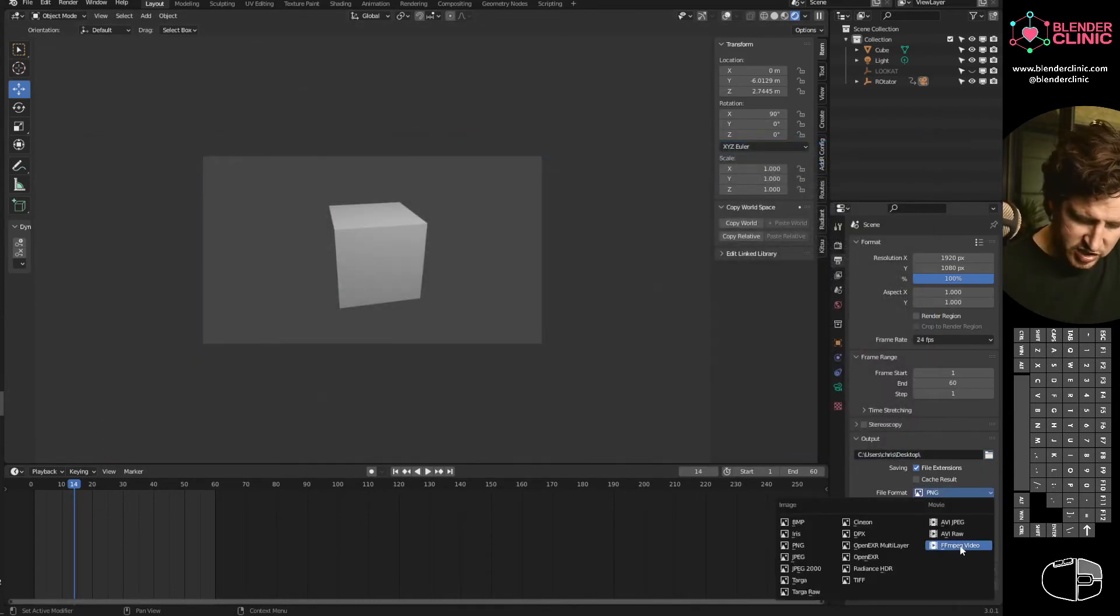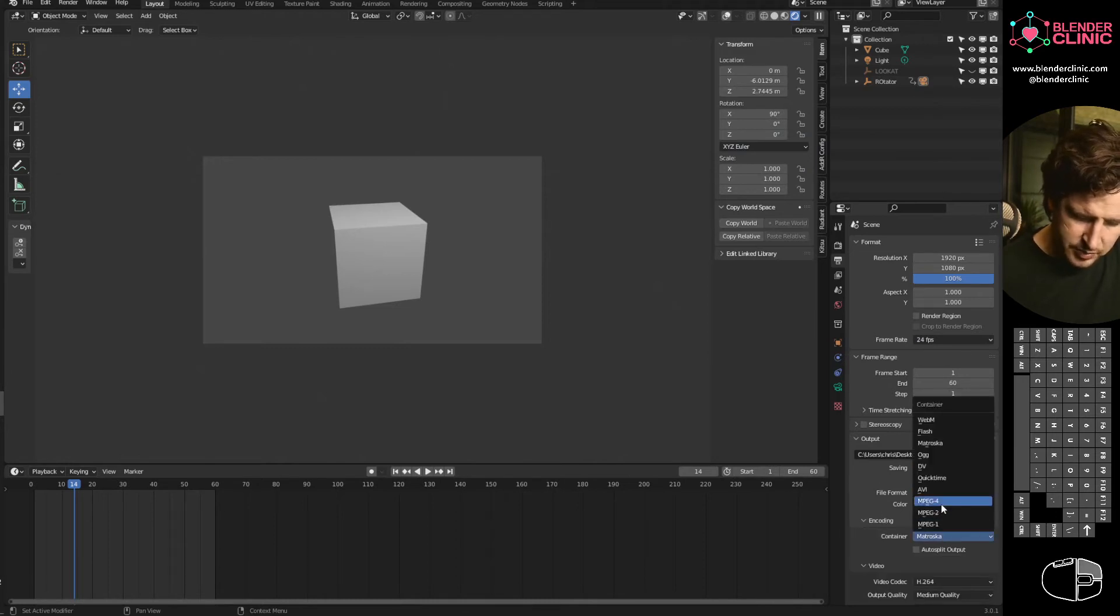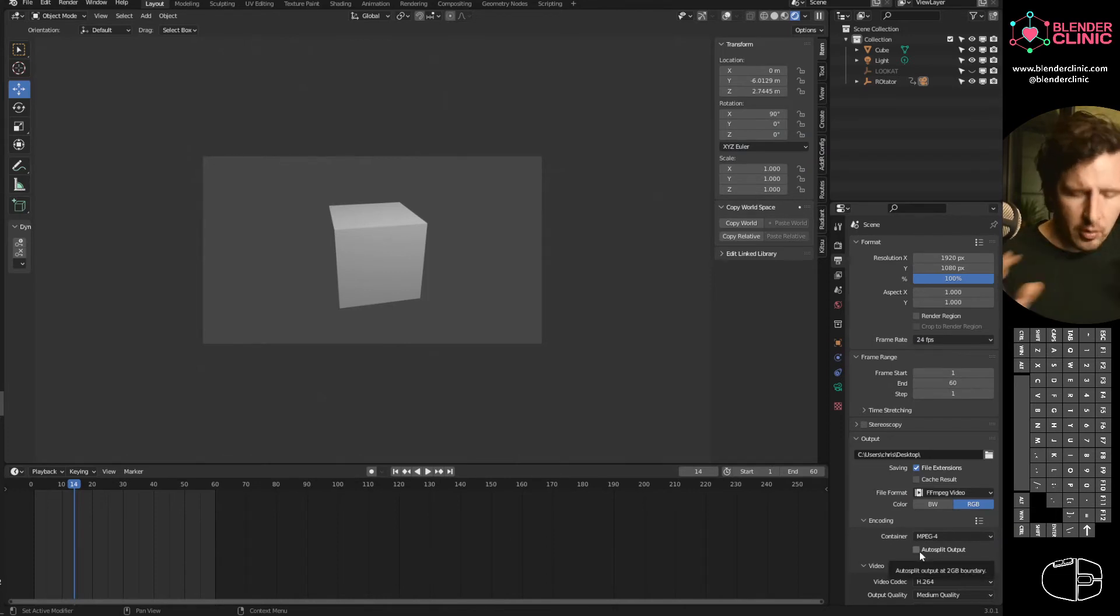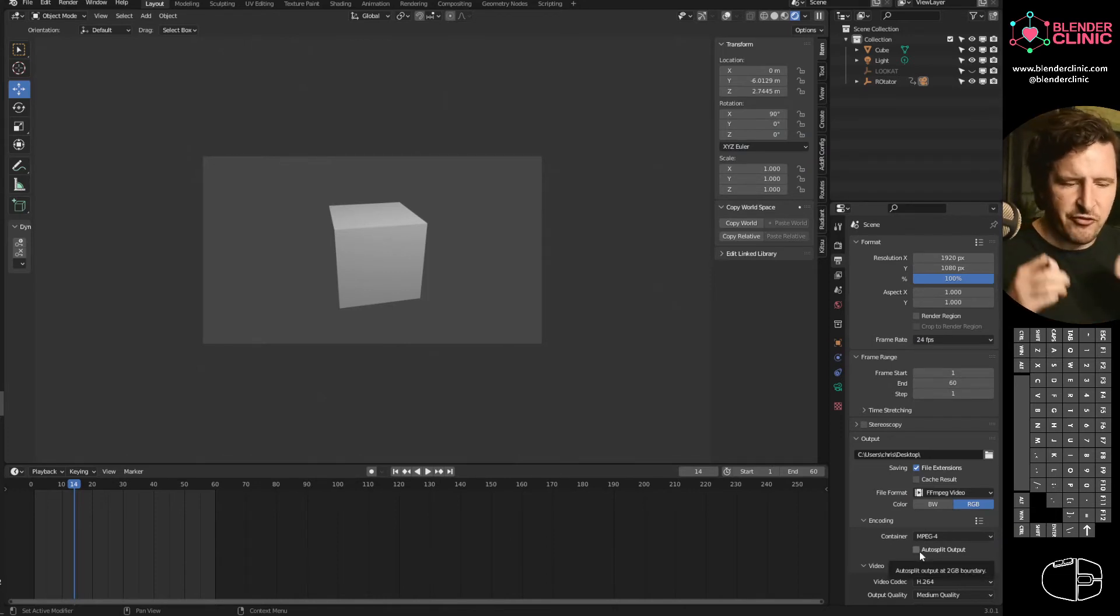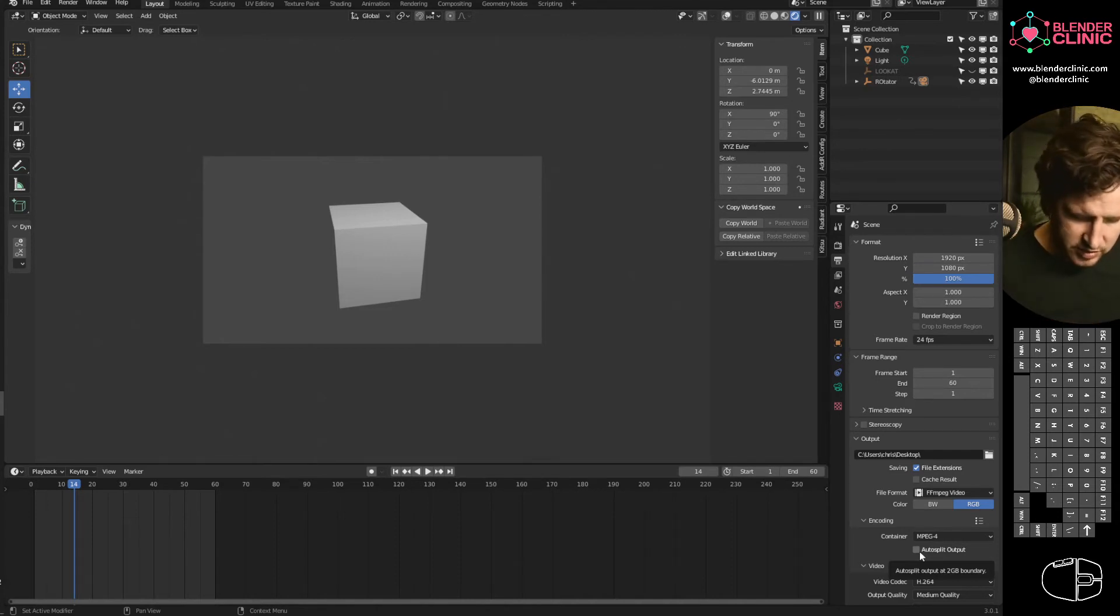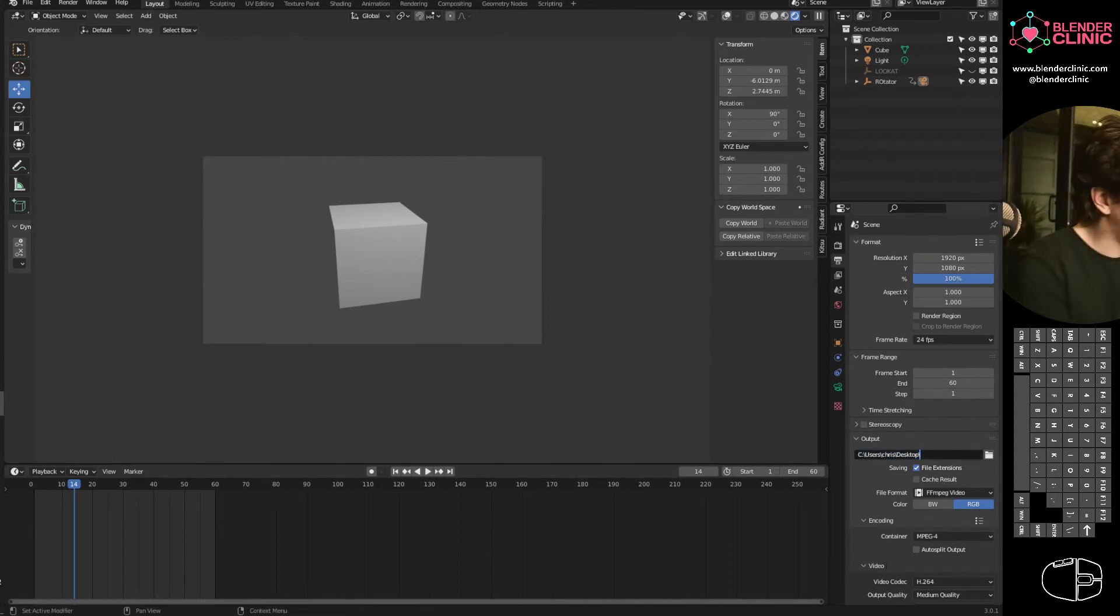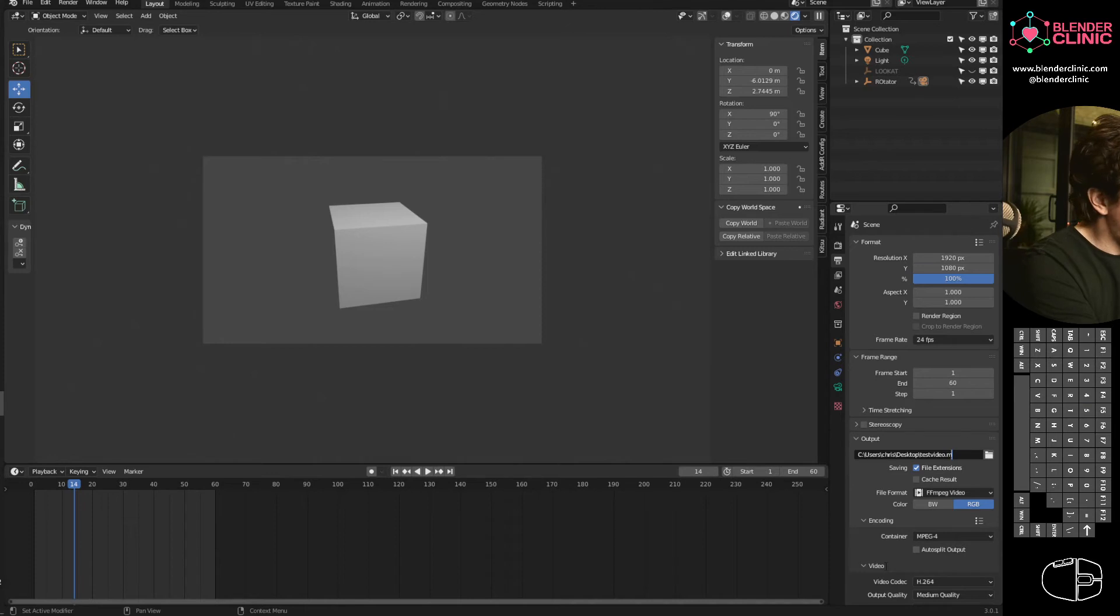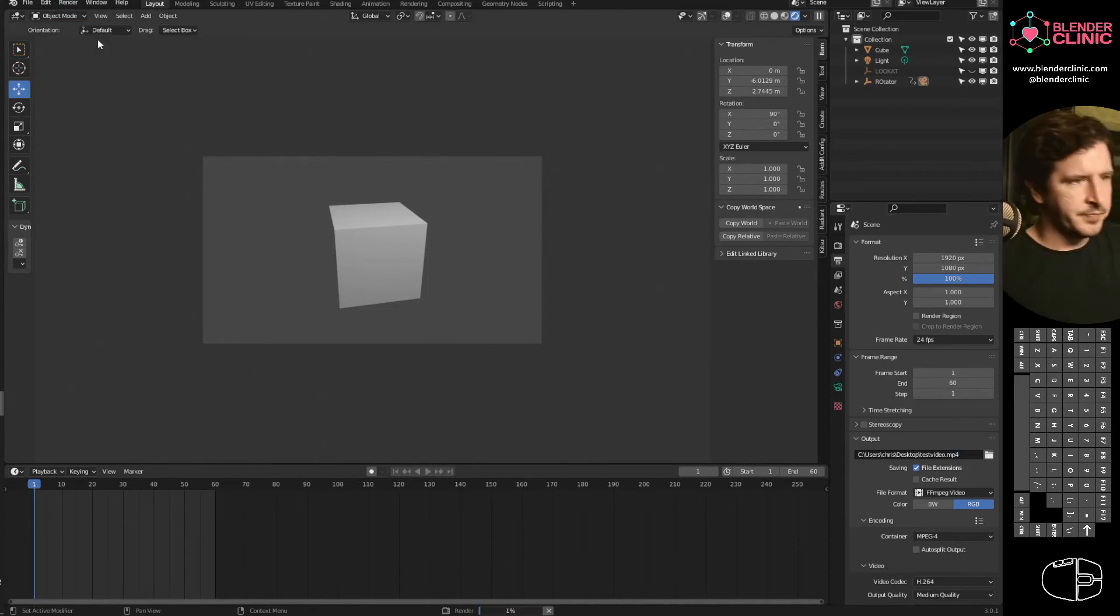And we can change this to FFMPEG video. And I would recommend your encoding be MPEG4. Matroska is great if you're doing a complicated render, because if it stops halfway through the render, it keeps stuff. But MP4 is more widely playable. You don't have to download extra codecs and all that jazz. Let's give it a name as well. We'll go test video.mp4. That should do it. And I'm going to hit render, render animation.